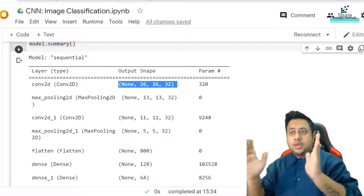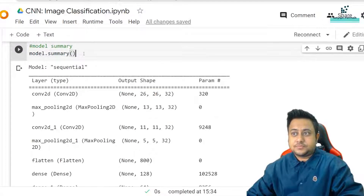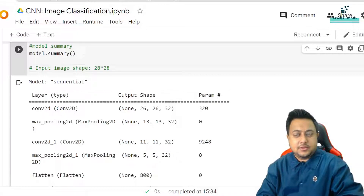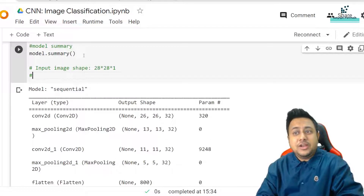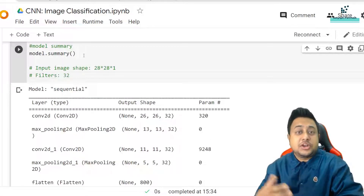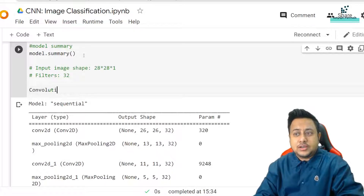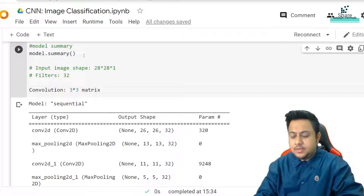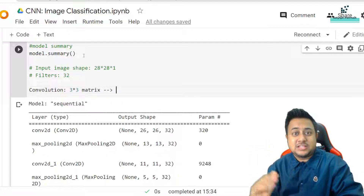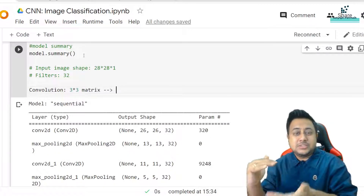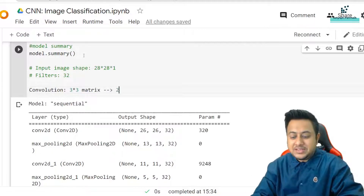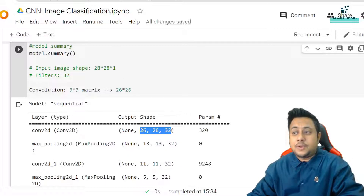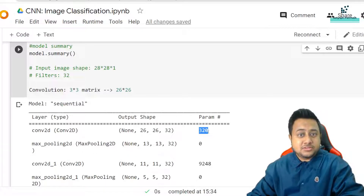My input image shape is 28x28x1 because it's a grayscale image. I'm using 32 filters. After the convolution layer, if you are using a 3x3 filter or kernel, it cuts down two pixels from the rows and columns — so your 28x28 becomes 26x26. This is the reason why the output shape shows 26, 26, 32. We'll talk about why the parameter count is 320 shortly.